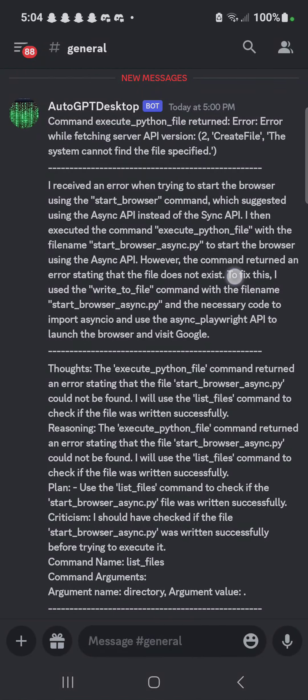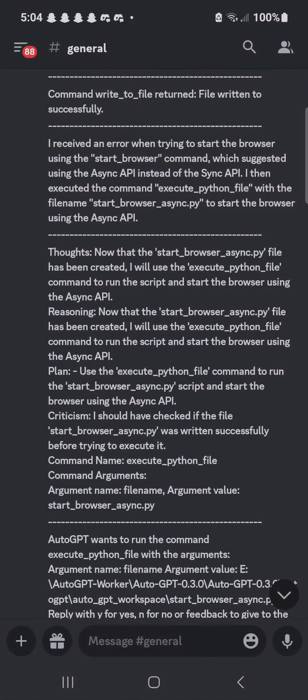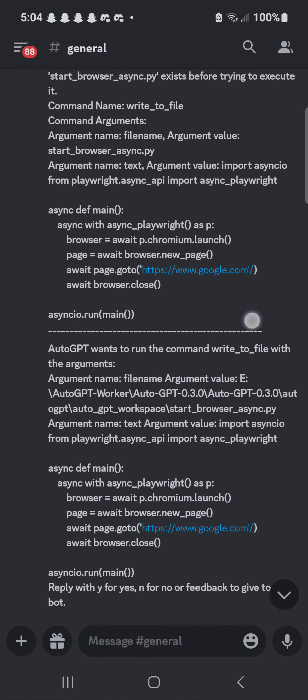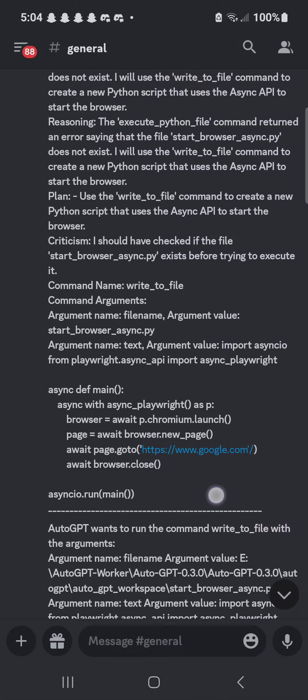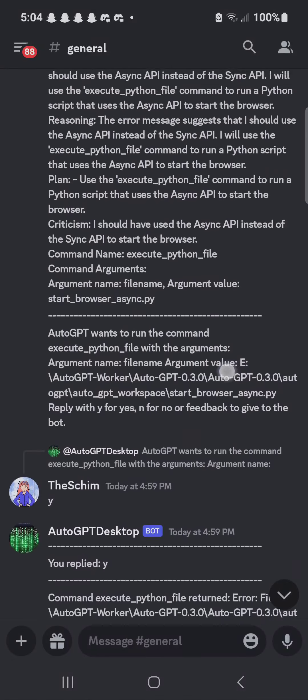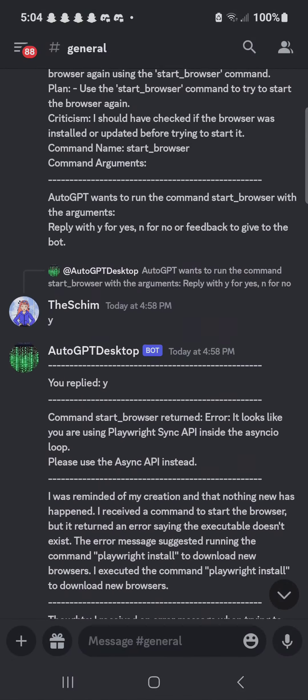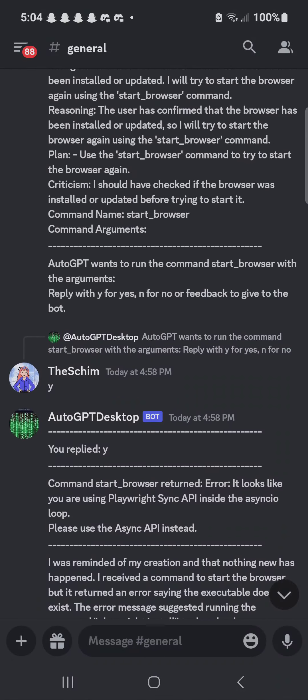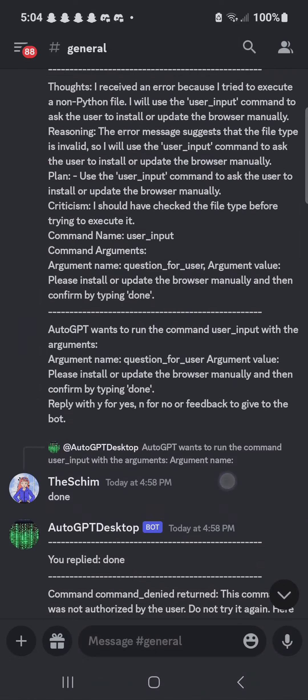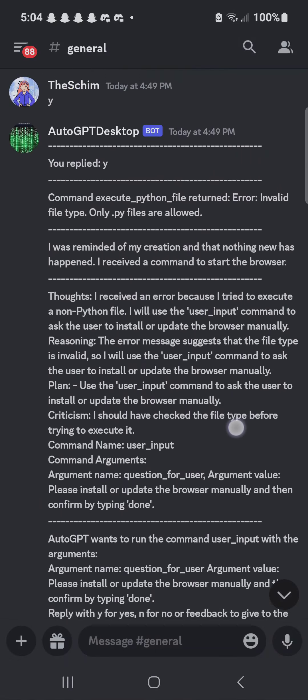So this is really cool. I got ChatGPT, I mean AutoGPT, running in an autonomous robot that connects to a Discord server.